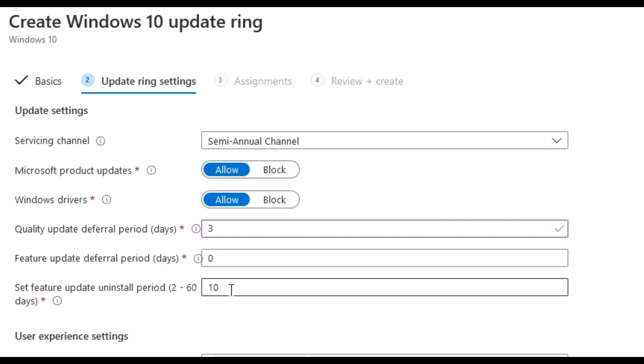When you deploy a Windows 10 feature update policy to a device that also receives a Windows 10 update ring policy, the feature update deferral period in days must be set to zero. The feature updates for the update ring must be running and must also not be paused. We will deploy a feature update policy in the next section.